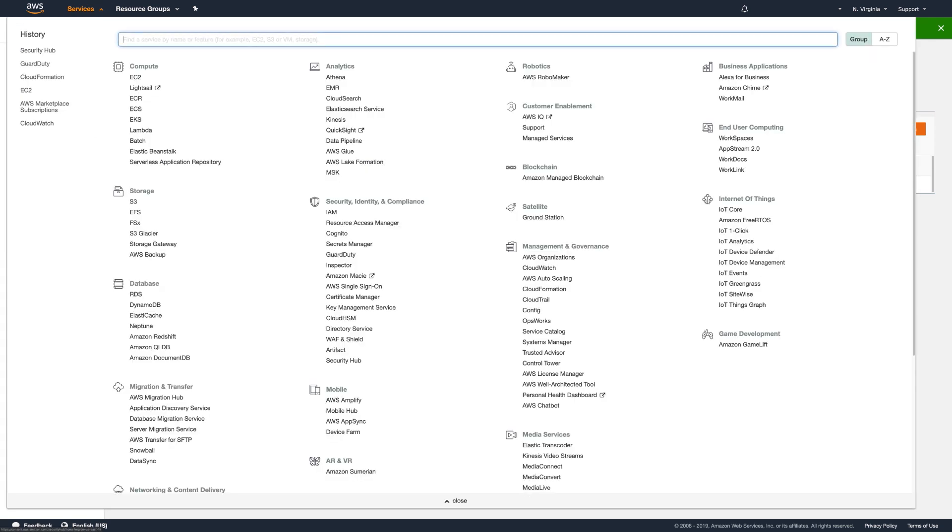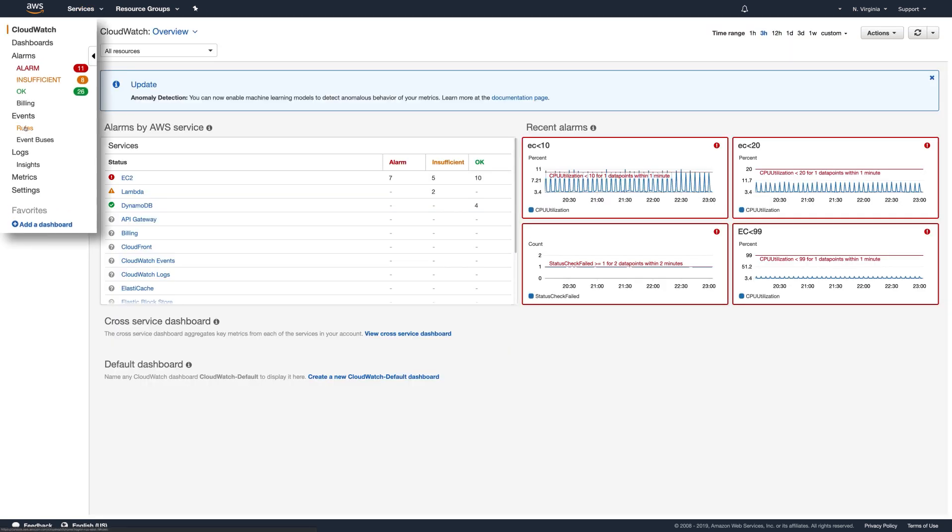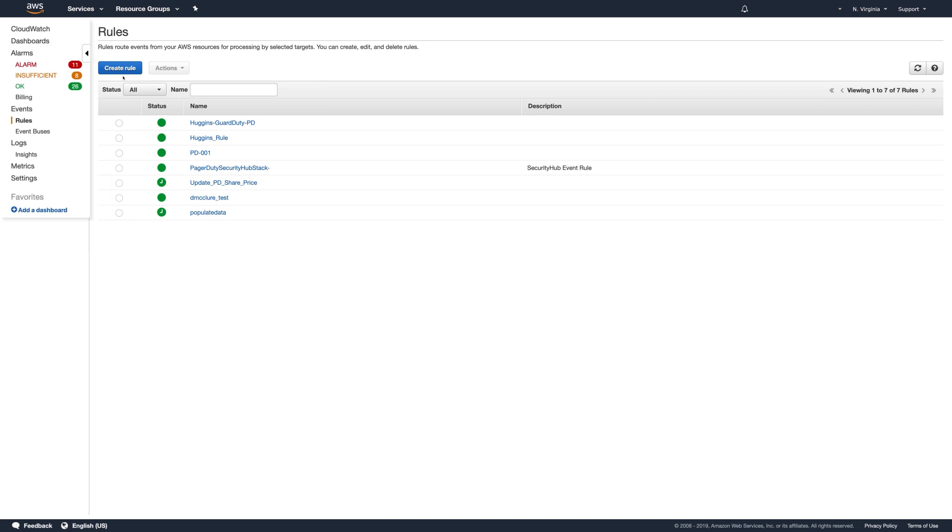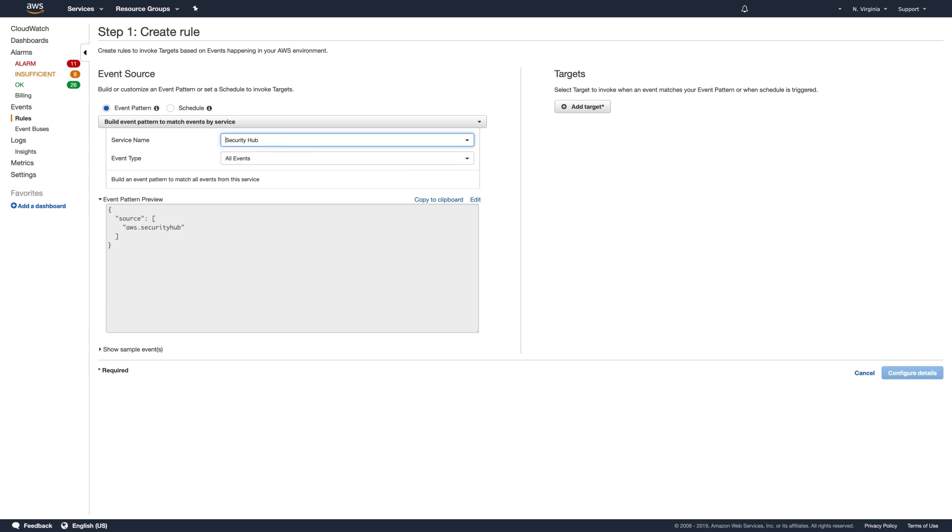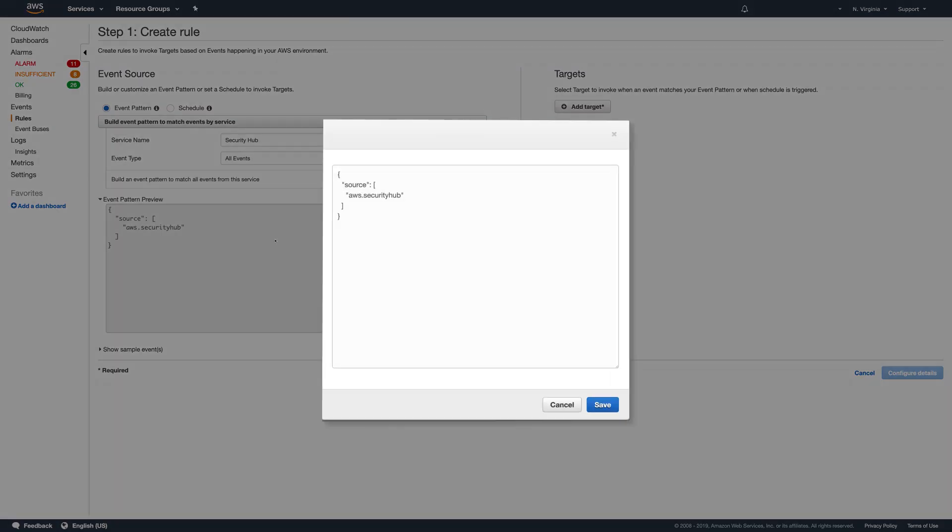Go to CloudWatch by clicking on Services, then search for CloudWatch to select it. To create a new rule, click on Rules in the left navigation under Events. Click Create Rule. Look up Security Hub as the service name. Click Edit to copy and paste the action copy and a customized event pattern to match on.